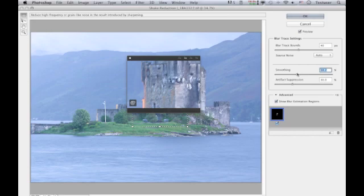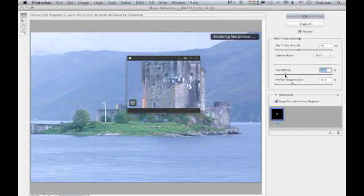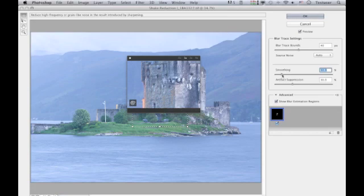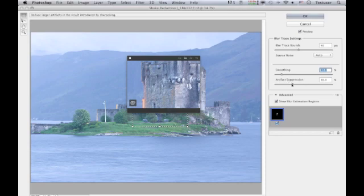If you increase smoothing to a higher setting, it will get rid of artifacts but at the expense of creating too smooth a result. Bearing in mind we're dealing with camera shake, we don't want anything softer, so it's ideal to take this down as low as you can without revealing too many artifacts.